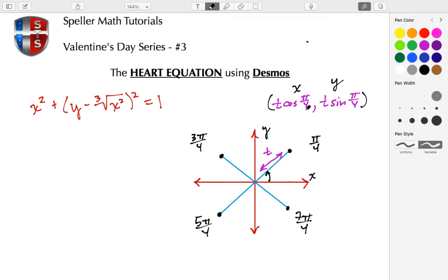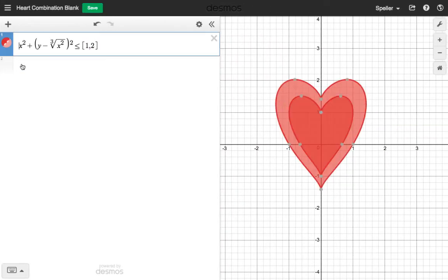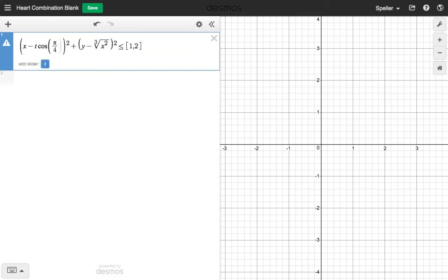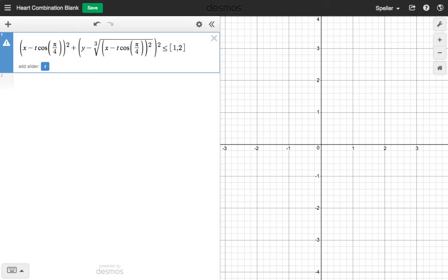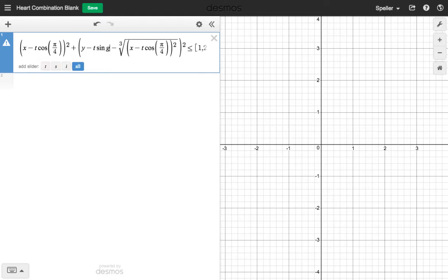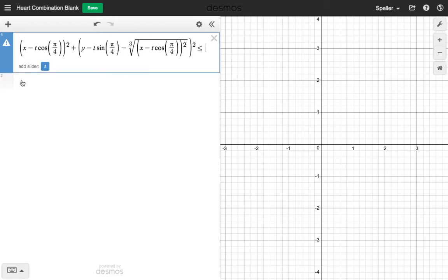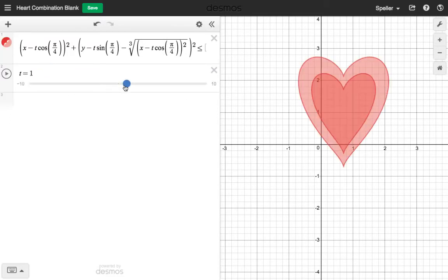Now I want to place in the transformations for the x and y values, starting with pi over four. We'll also create a slider T that controls how far the heart moves from the origin. For the x transformation, place in minus T cosine of pi over four — copy that and place it in under the radical as well. For the y transformation, that's minus T sine of pi over four. Let's add the slider.